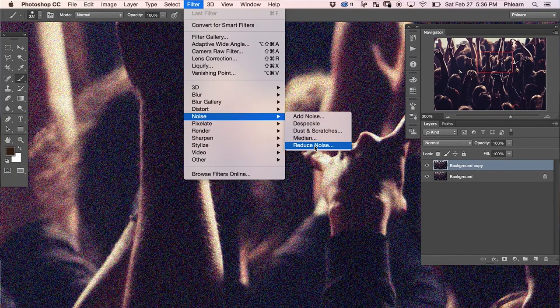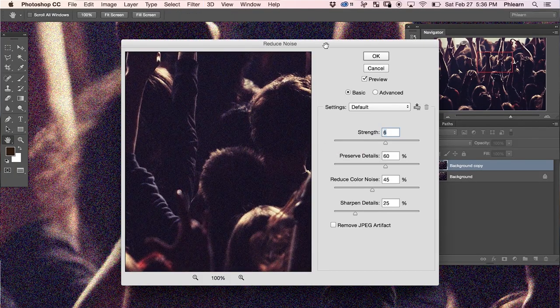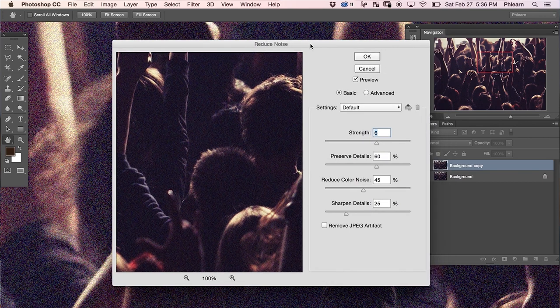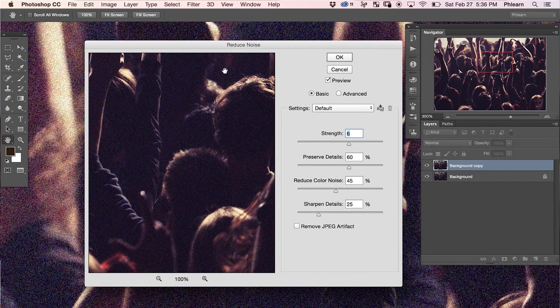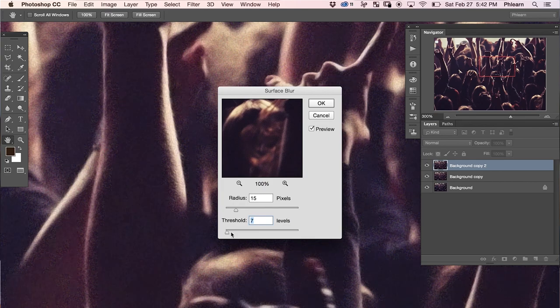We're going to start off today's episode by analyzing noise and talking about what actually creates noise in your image. Then we're going to jump into the Reduce Noise filter and show you how to target noise and bring it down to zero. And lastly, we're going to use a really cool technique using the Surface Blur to really bring down the level of noise.